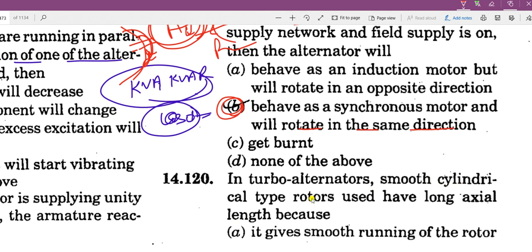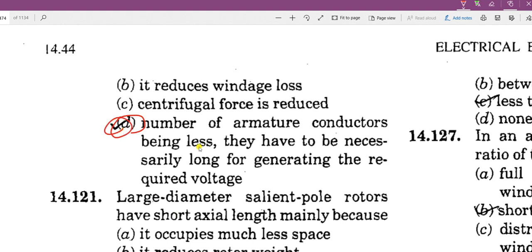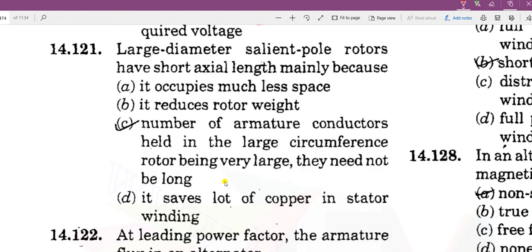In a turbo alternator, a smooth cylindrical type rotor is used with a long axial length. In turbo alternators, the axial length is long but the diameter is small. The number of armature conductors is less due to high speed operation, so the conductors must be long to generate the required voltage. A large diameter salient pole rotor has a large circumference holding more conductors, giving short axial length. The cylindrical rotor has small diameter and long axial length.